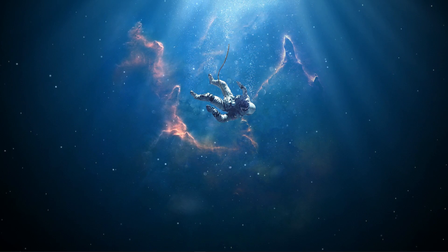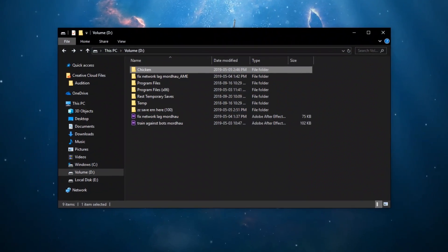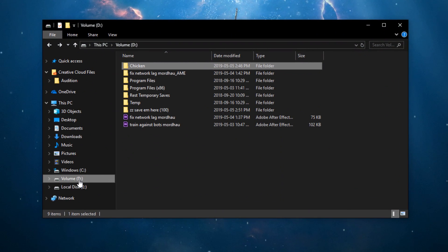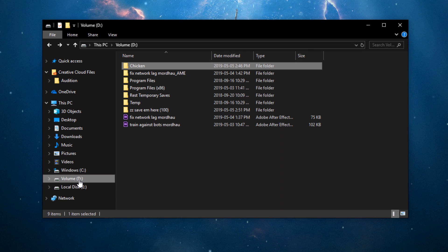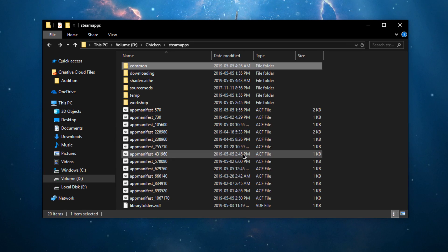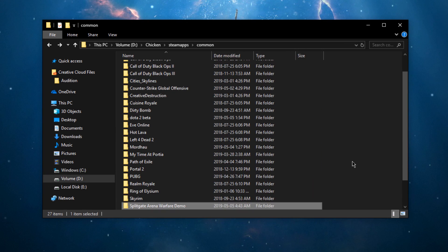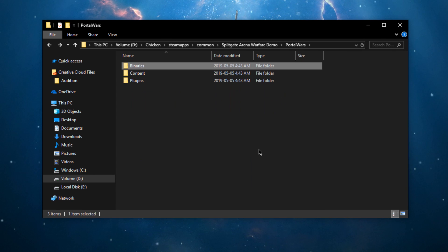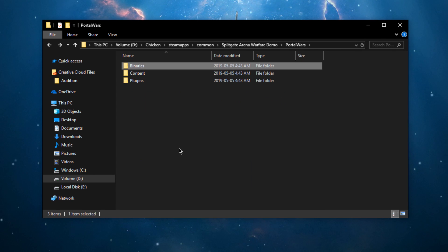First of all, open up your file explorer and navigate to the drive on which you saved Splitgate on. Program Files, Steam Apps, Common, Splitgate Arena Warfare, Portal Wars, Binaries, and finally Win64.